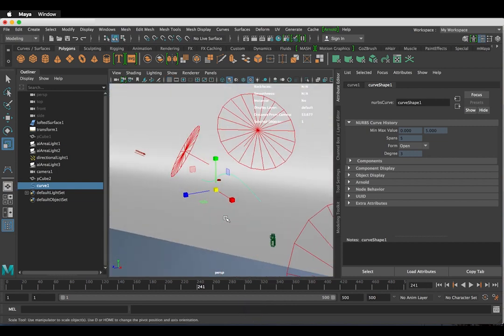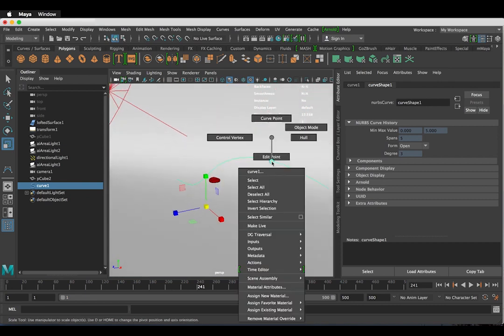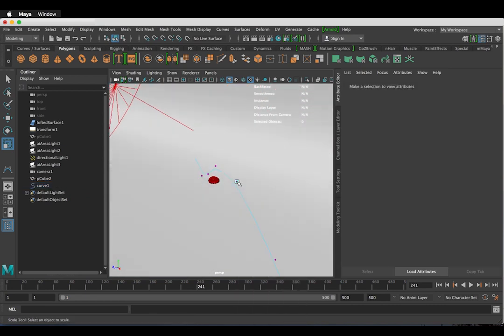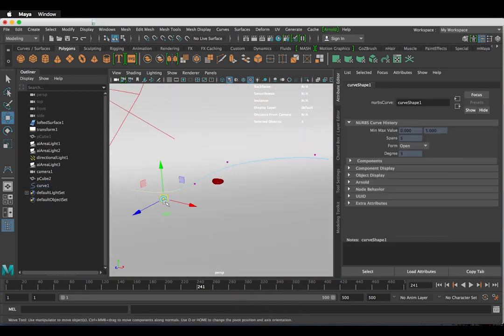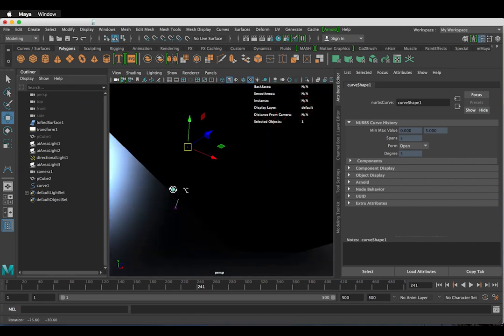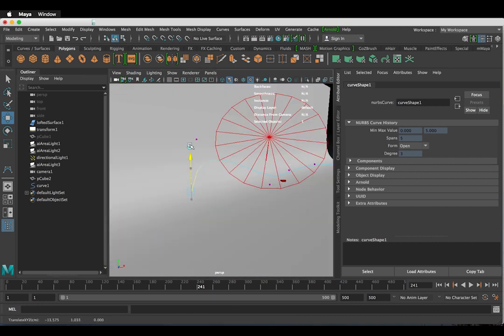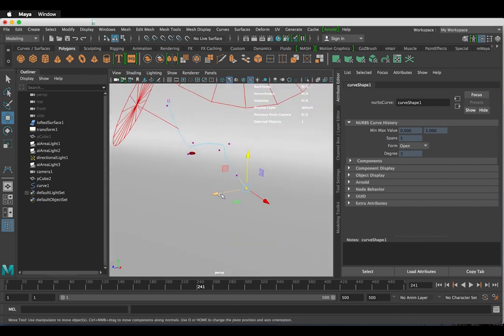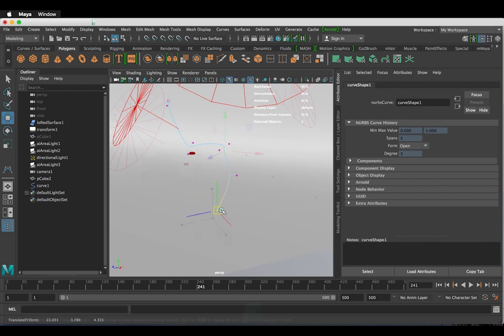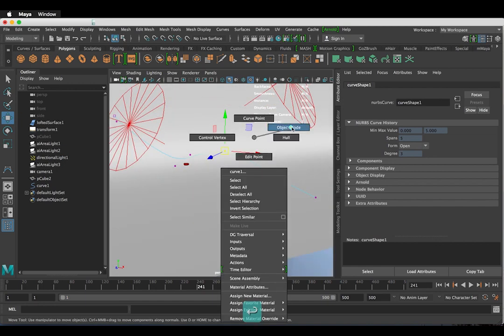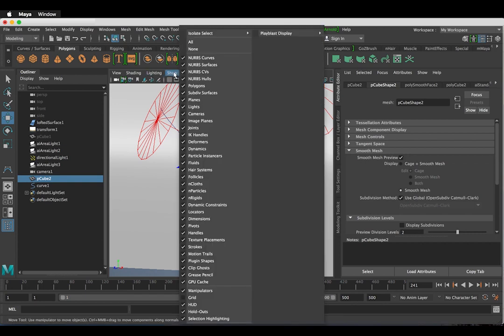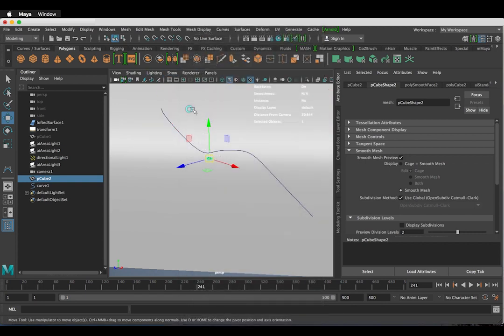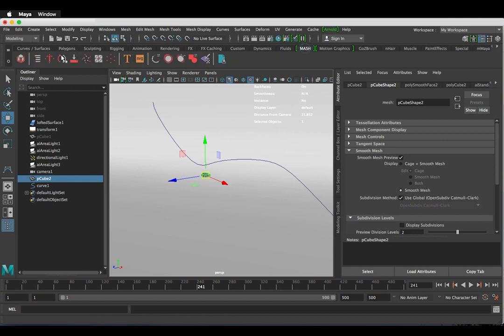Back in perspective view right click the curve and select control vertex. We can now move these points around. Now I'm done with it. Right click and go back into object mode. I'm going to hide these lights as they are getting in the way. I'm going to show and unchecking the lights. We are now ready to animate.